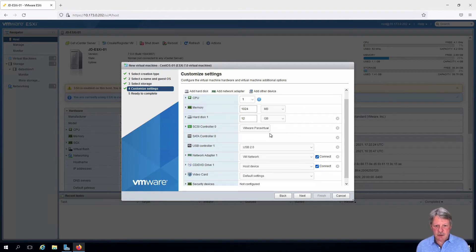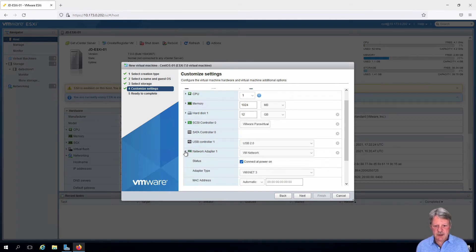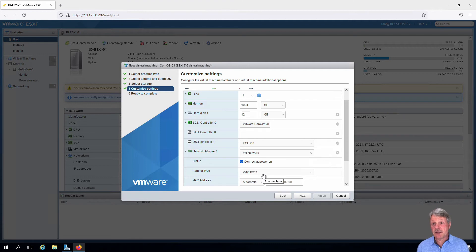The SCSI controller is fine. We are going to have a network adapter. I'm going to expand this out and verify this is VMX net 3, which is what we want it to be.